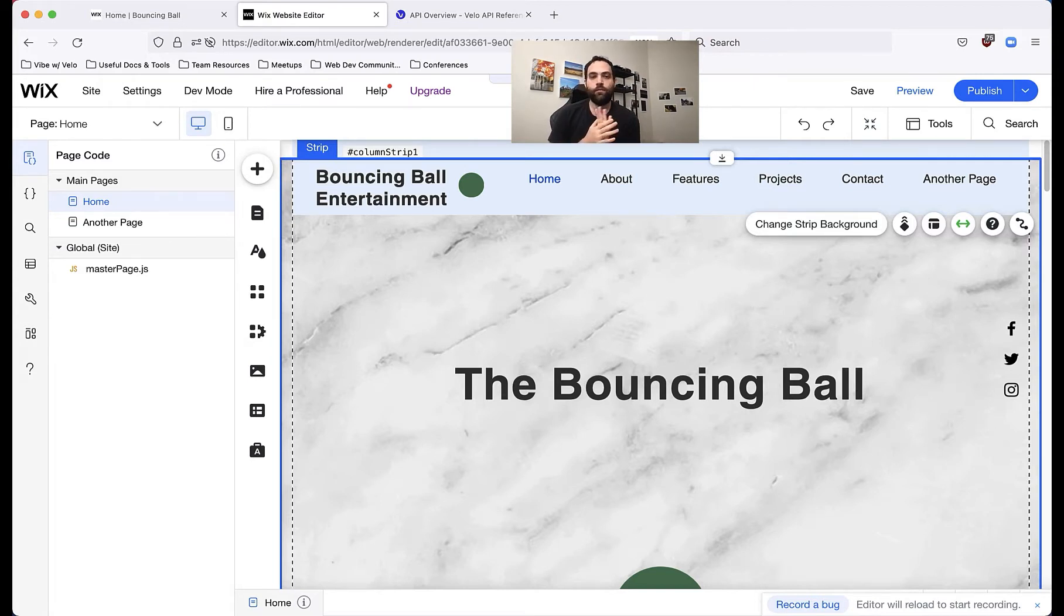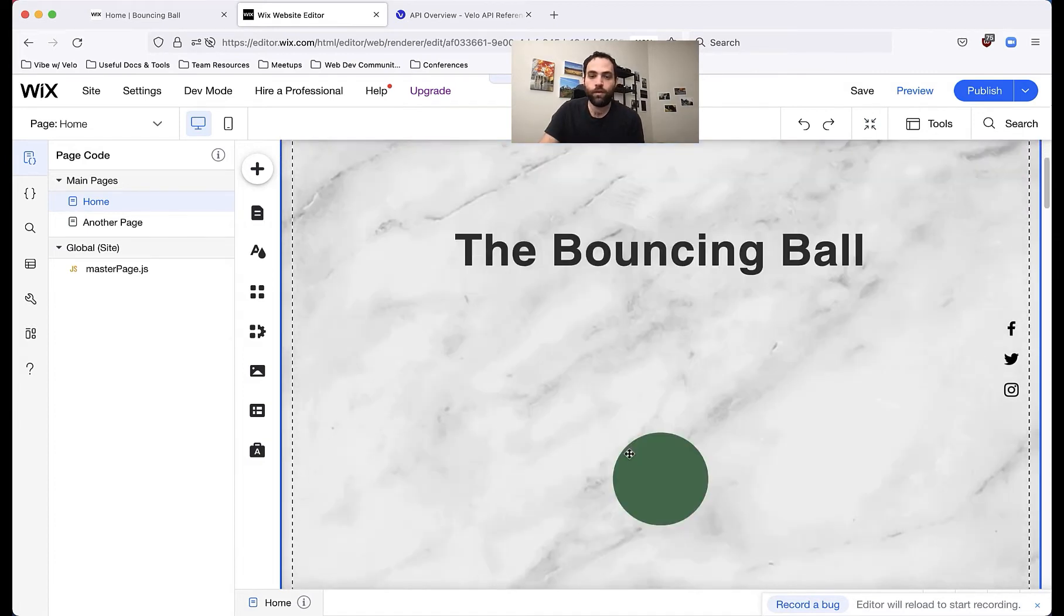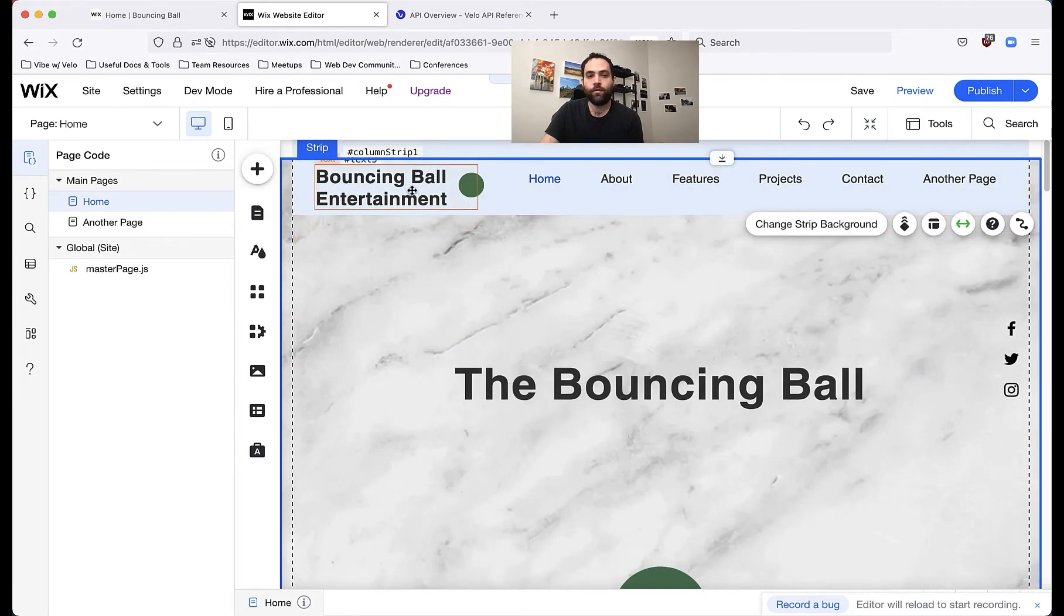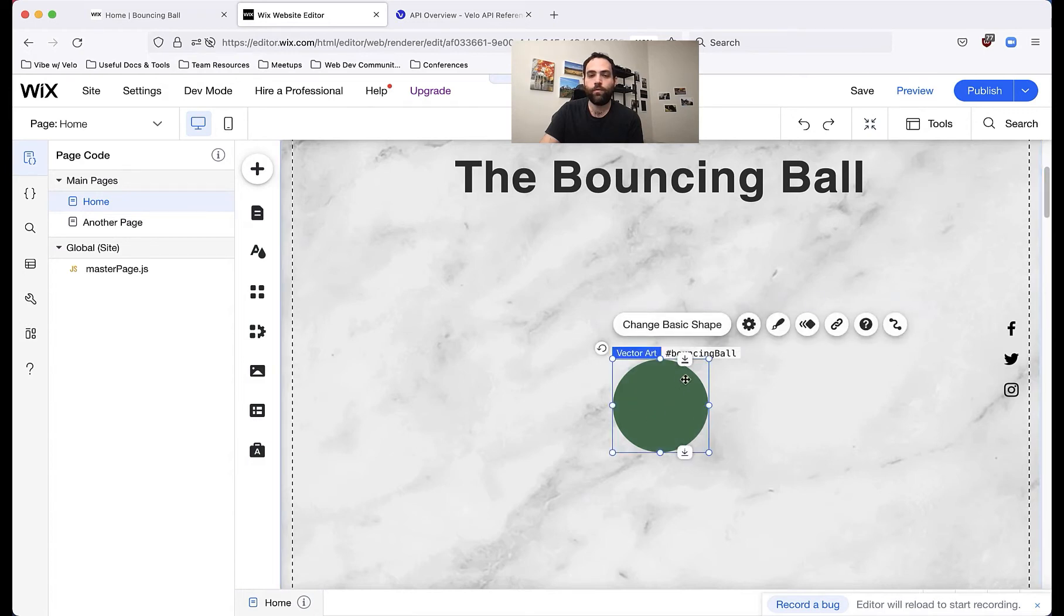So let's get into it. First, the simplest way to do animations is to simply do it in the UI. And this gives you a few options. So here, I have my little fake website, Bouncing Ball Entertainment, and I kind of want this ball to do something.